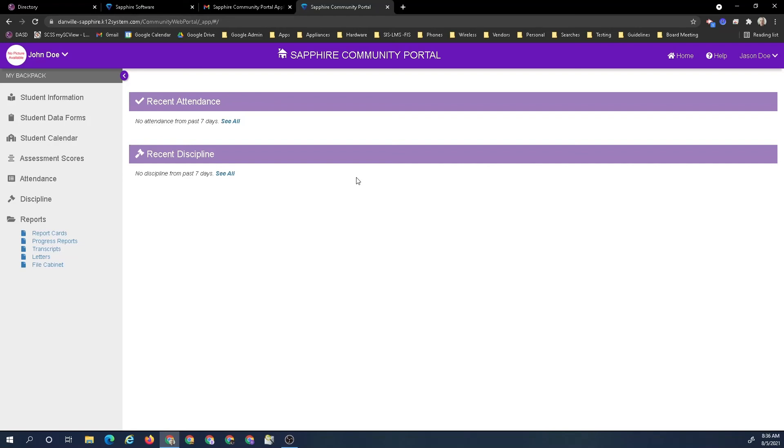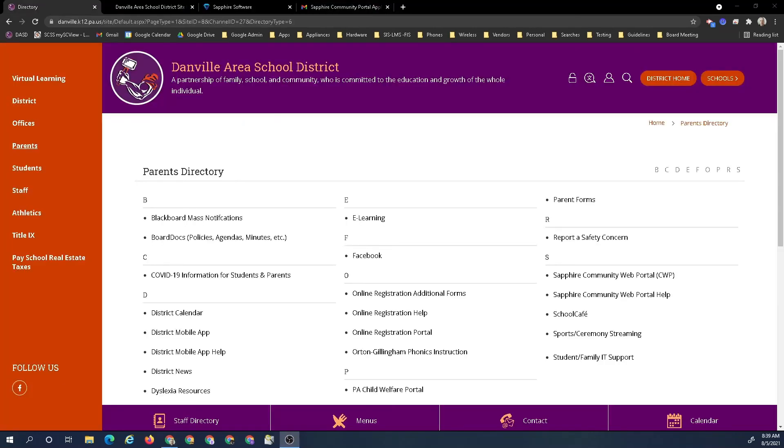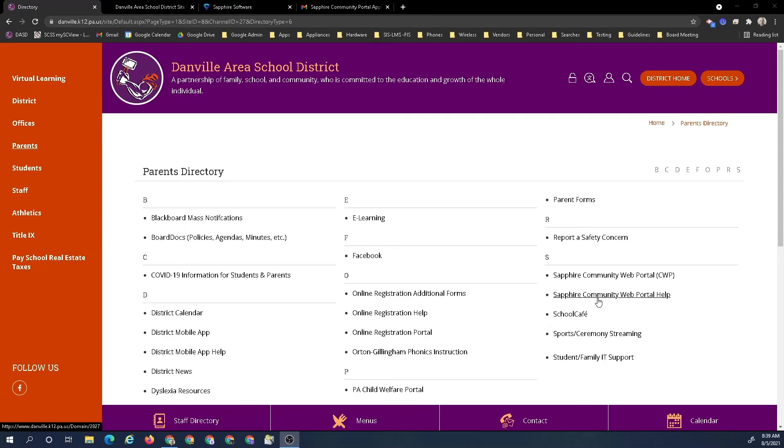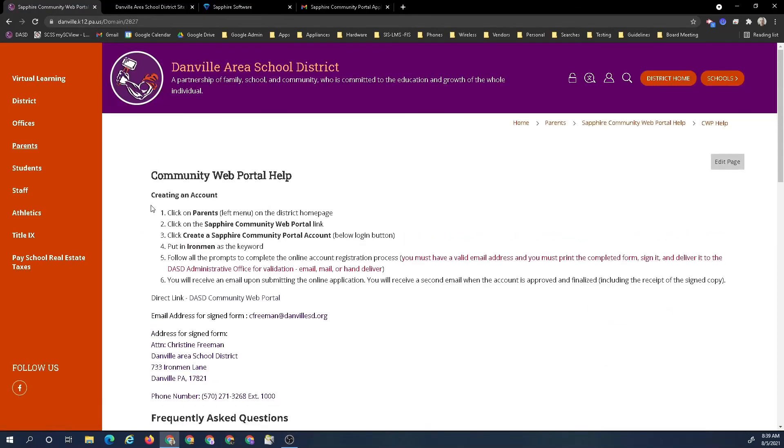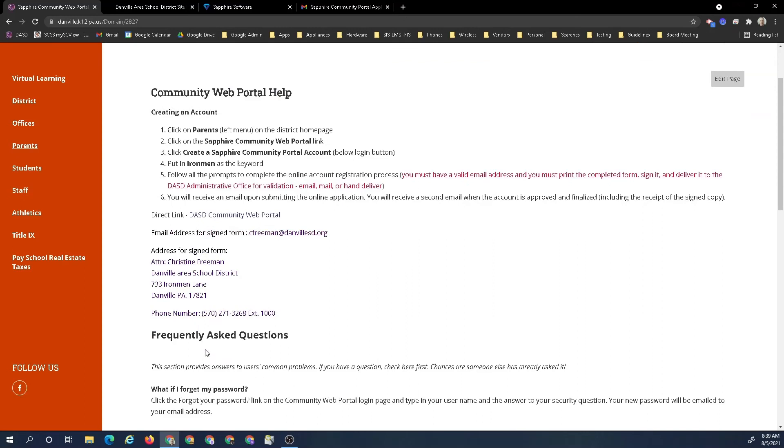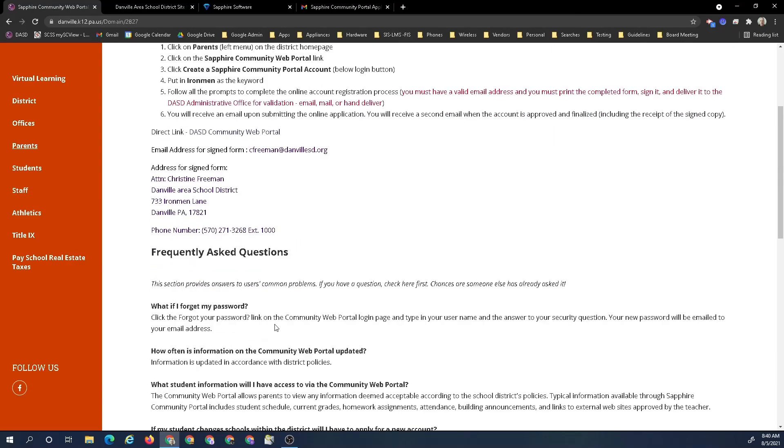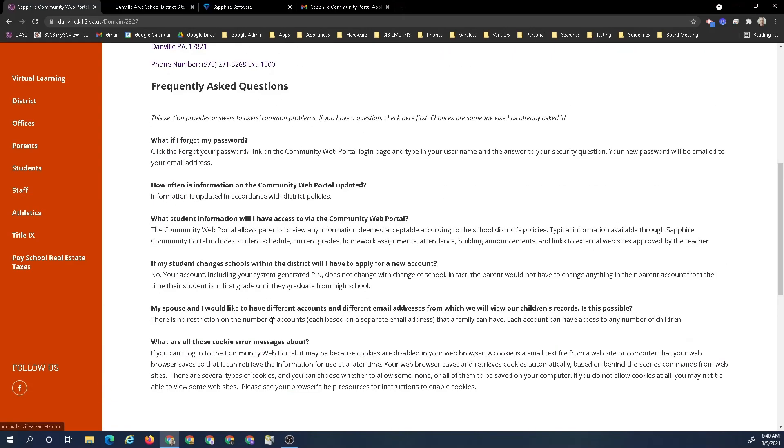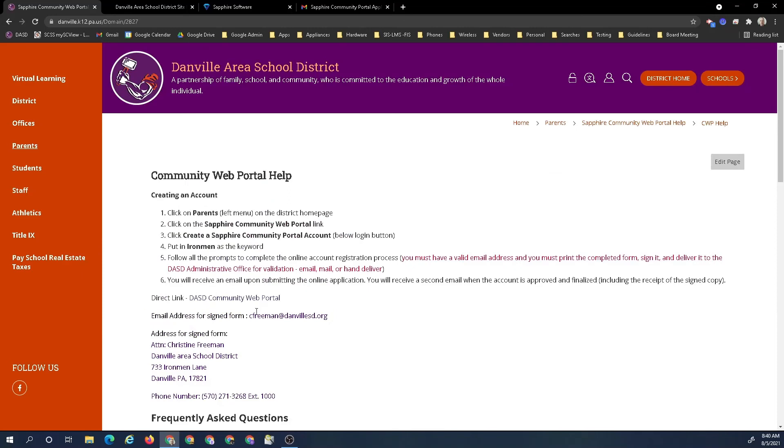I appreciate your time. If you have any further questions or concerns, you can find the phone number and all relevant information on the Sapphire community web portal help. It has creating an account. It also has direct link to the portal. It has address for the signed form and the physical address for the signed form or the email address and the physical address. It also has a phone number to contact and it also has some frequently asked questions. So there is a little community web portal help section out on the website. If you have any questions, you can find the appropriate places to contact people there on this site. That's it, that's all there is to the community web portal registration process. Thank you.